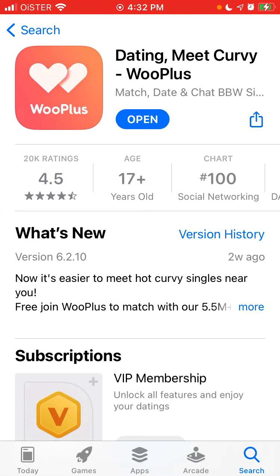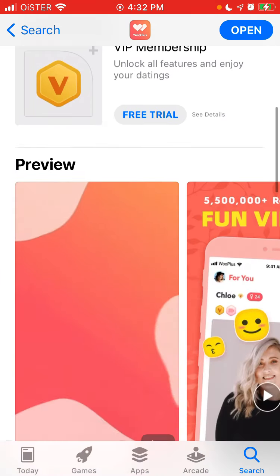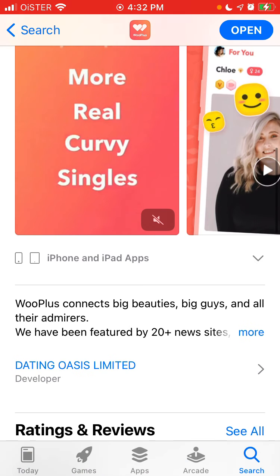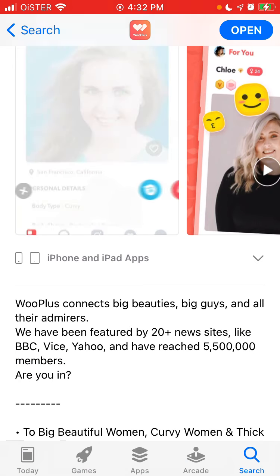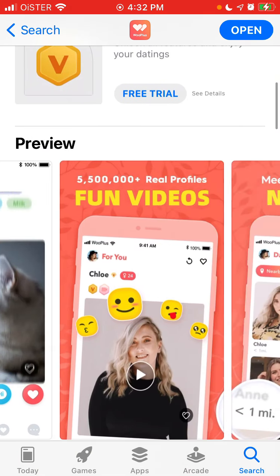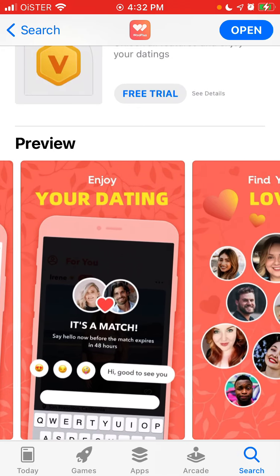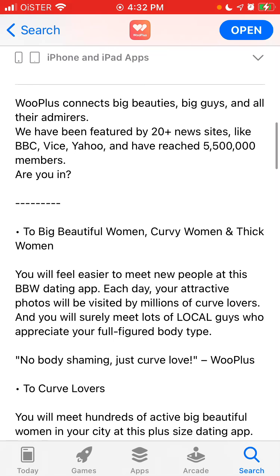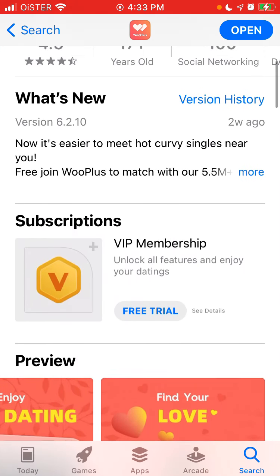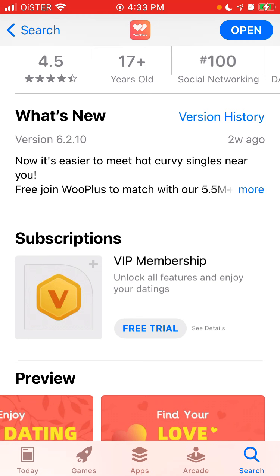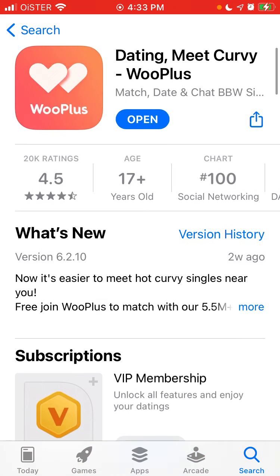So just a quick description. Maybe you already know your type, and WooPlus is the app which, as they say here, connects big beauties, big guys, and all their admirers. You can meet curvy singles nearby, and it just looks like Tinder. But if you know that your type are curvy people, maybe it's just better to use this app instead of Tinder because it's a super niche dating app with a niche audience, and you will have higher chances of success.